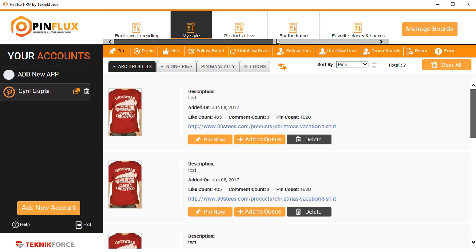So guys, if Pinterest is something that you want to be on and you want to really have a solid strategy on Pinterest, Pinflux is the software that you need today.